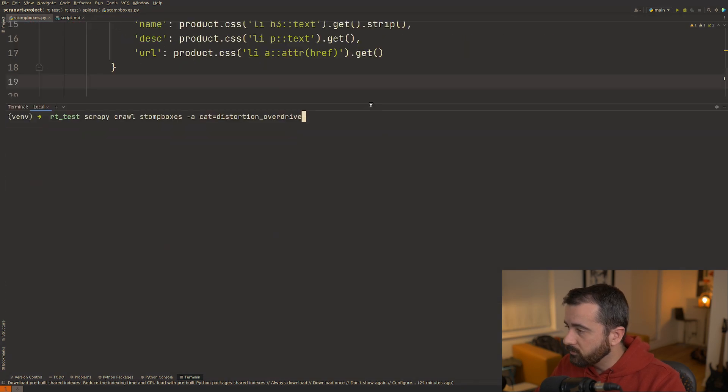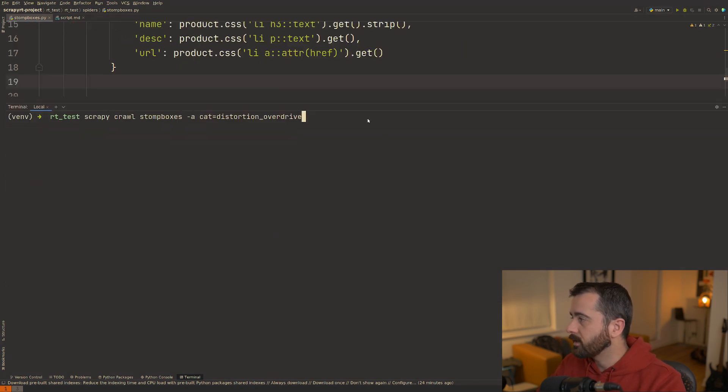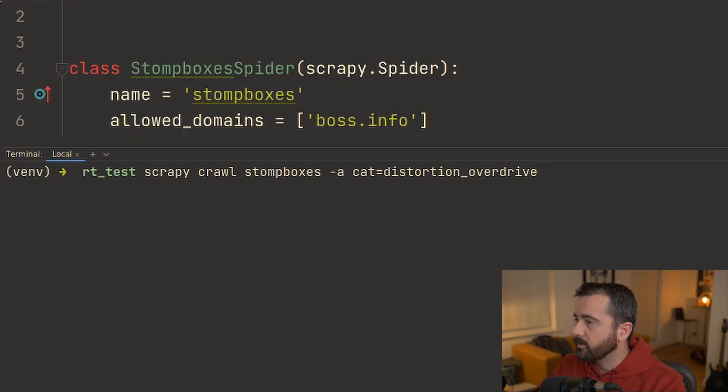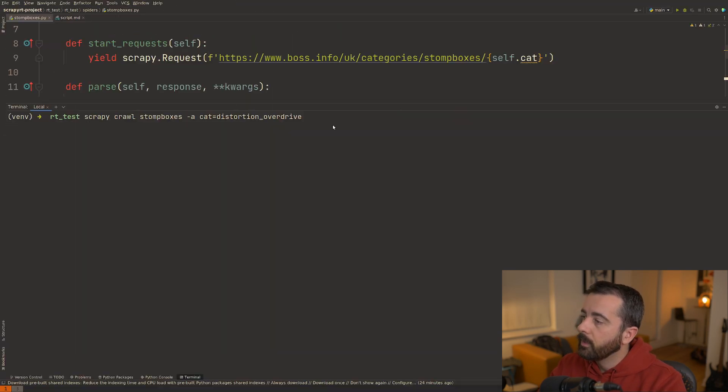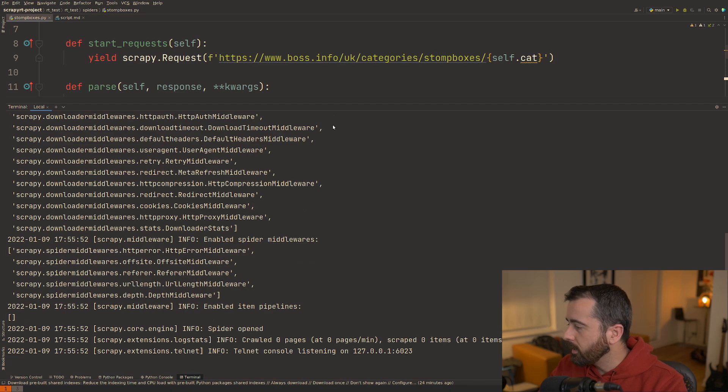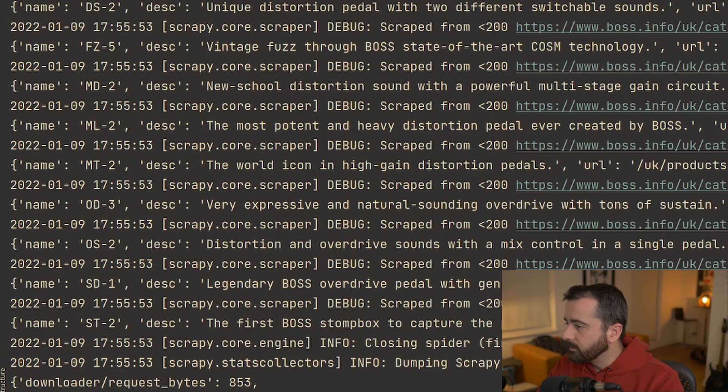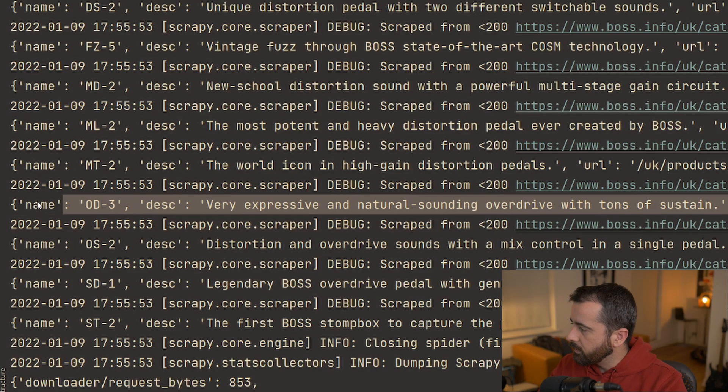But if I wanted to run this within my Scrapy project I would do Scrapy crawl and then I would set the category which I've got up here and I'm not going to save this to an output anywhere but I'm just going to run it. We can see that we get the information back here, the JSON object that I've yielded out for each one.